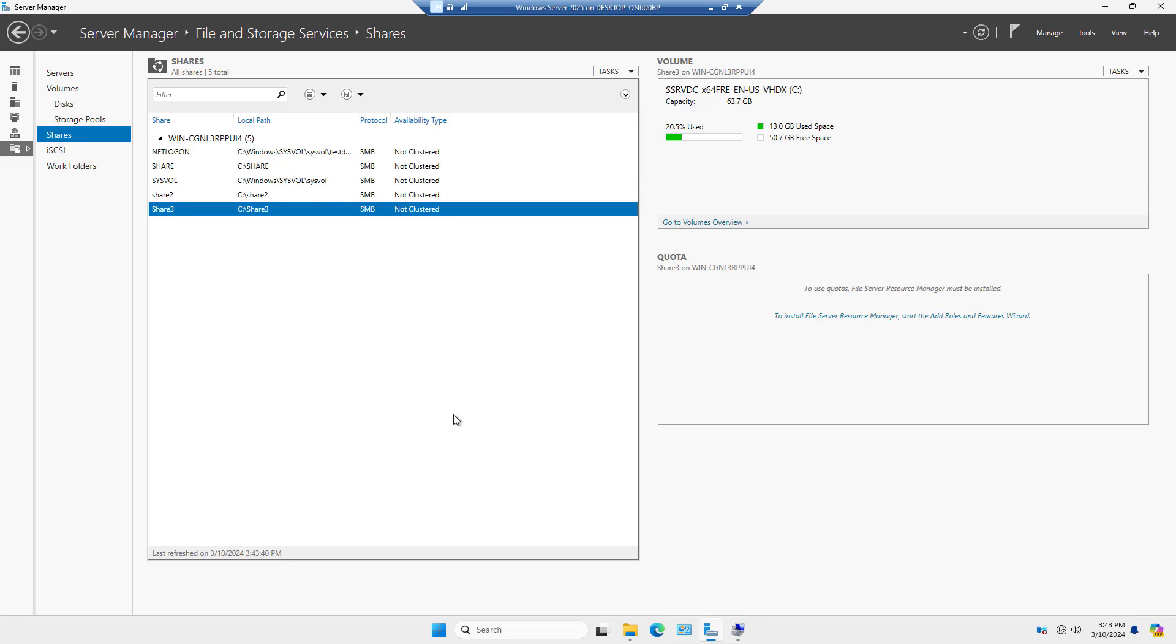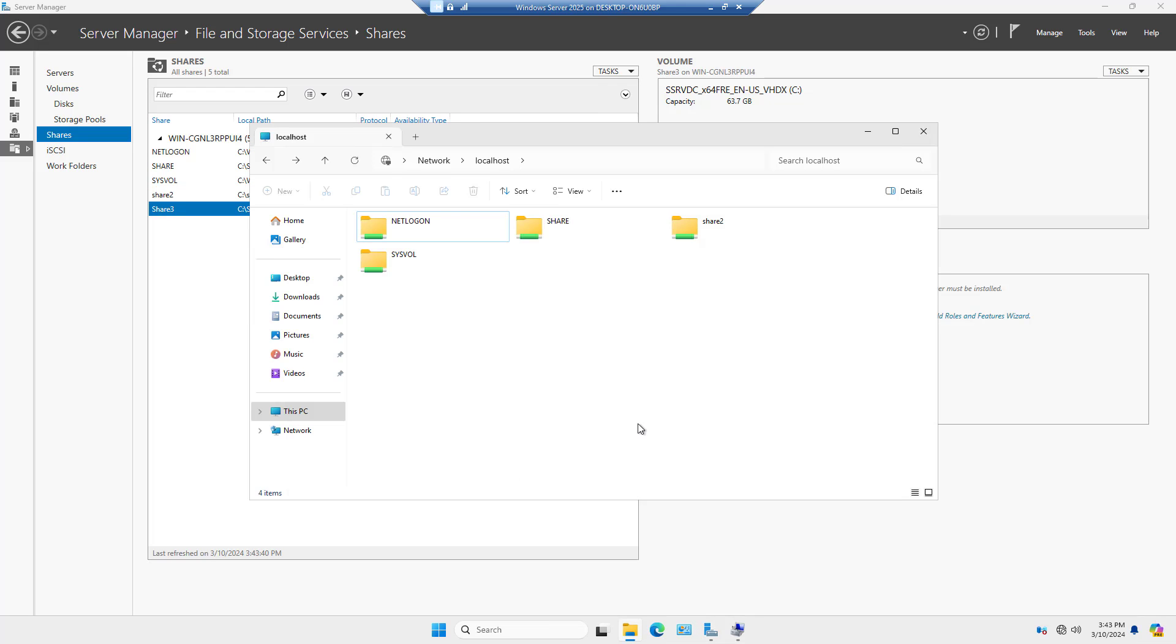And now we have Share 3. A quick refresh, and Share 3 shows up here, as well as here. So there are three different ways to share folders and files within Windows Server 2025. And it does work on older versions as well. In upcoming videos, I'll have additional ones using PowerShell, as well as Command Prompt.